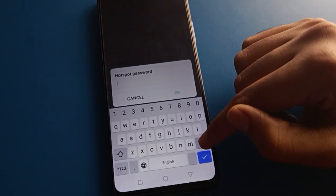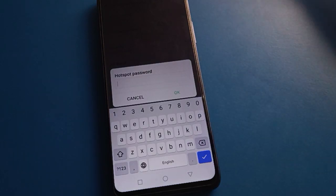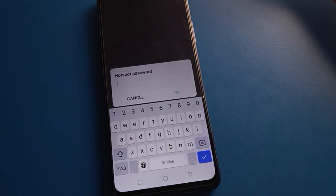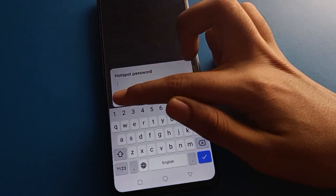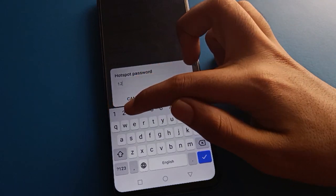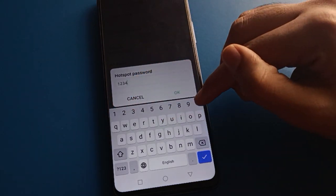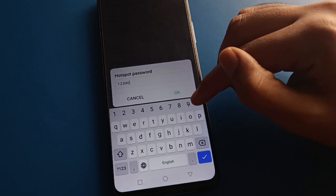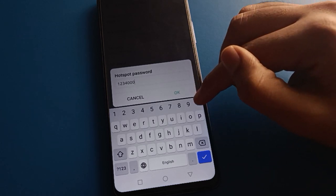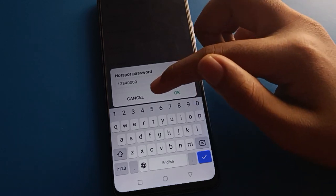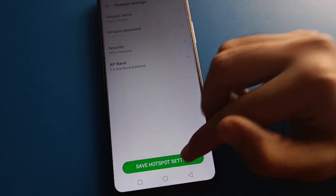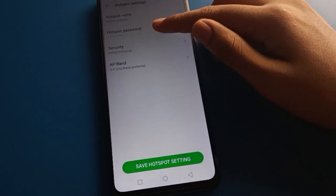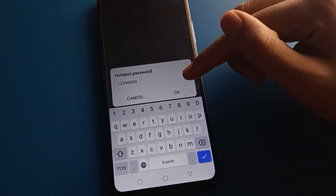If you want to use a normal numeric password like '12345678' or '87654321', you can do that too. For example, enter '1234000000', then click OK to save the hotspot setting. Your password will be updated and you can check your new hotspot password.